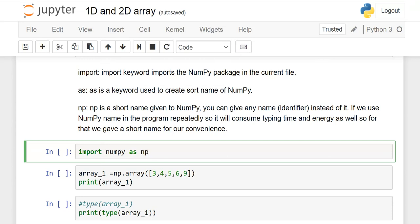The import keyword imports the NumPy package in the current file. NumPy means numerical Python. The 'as' keyword is used to create a short name for NumPy. NP is the short name given to NumPy — you can use any name here, but this is convention and easy to understand for everyone. That is why we use NP, but it is up to you.